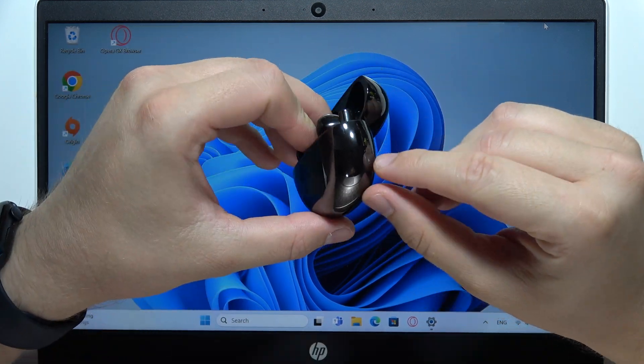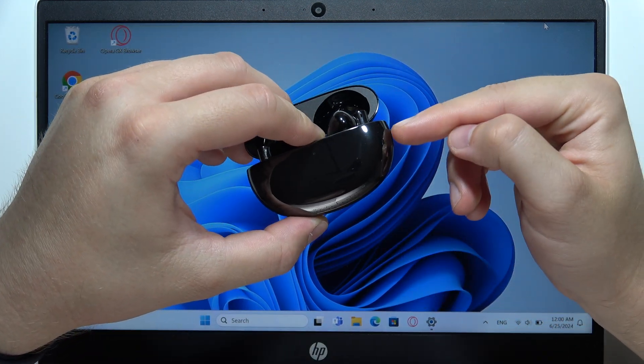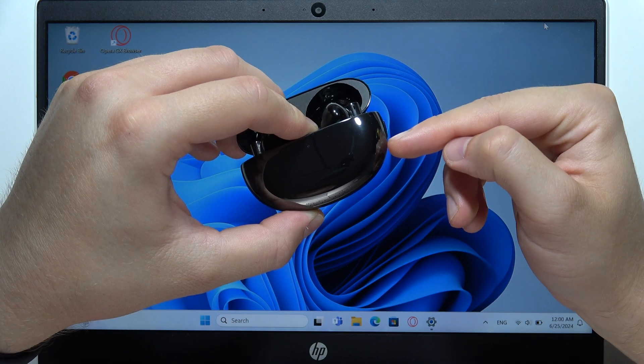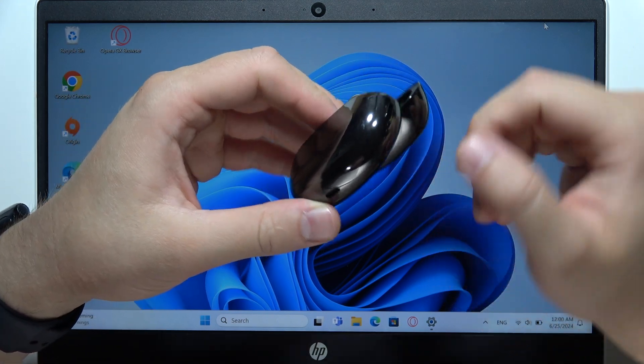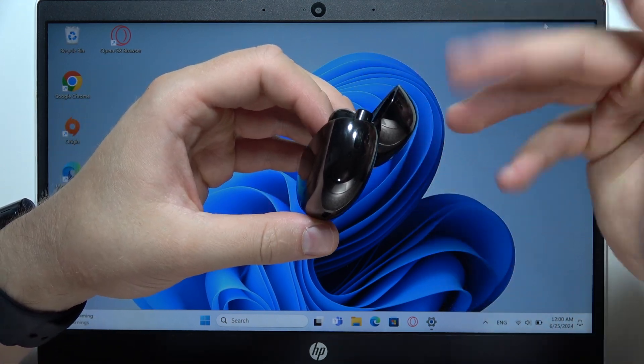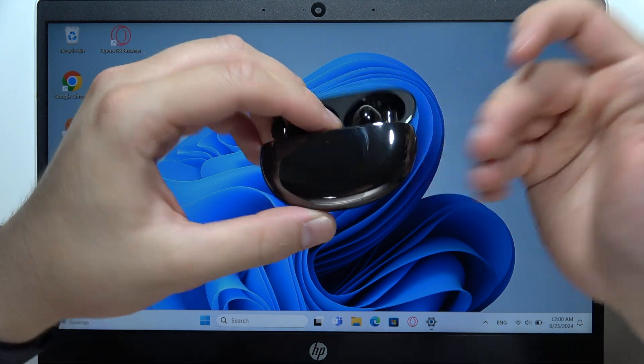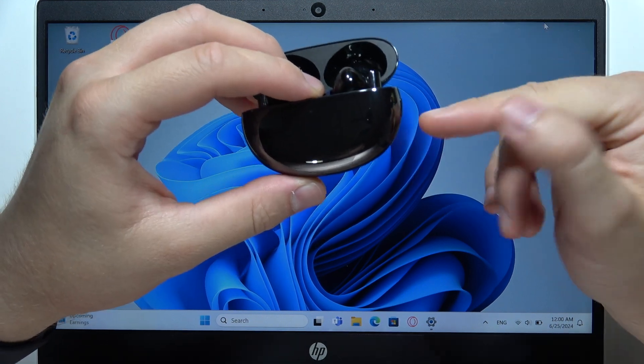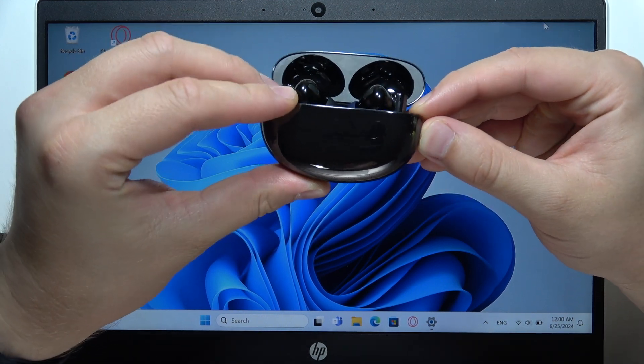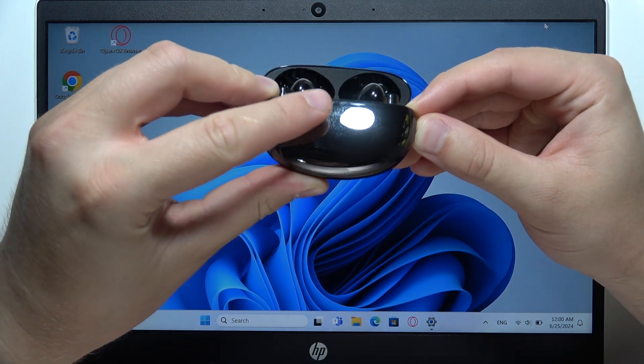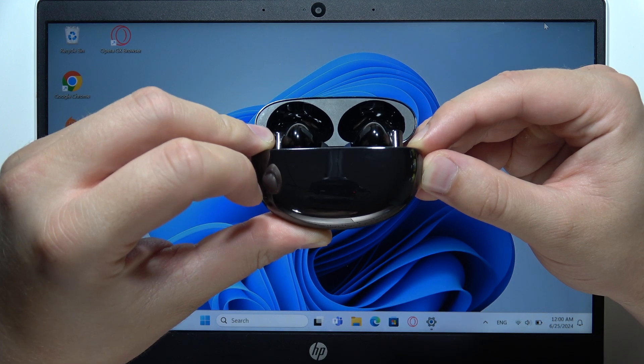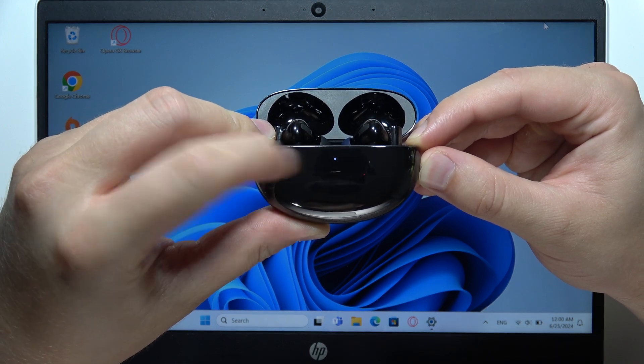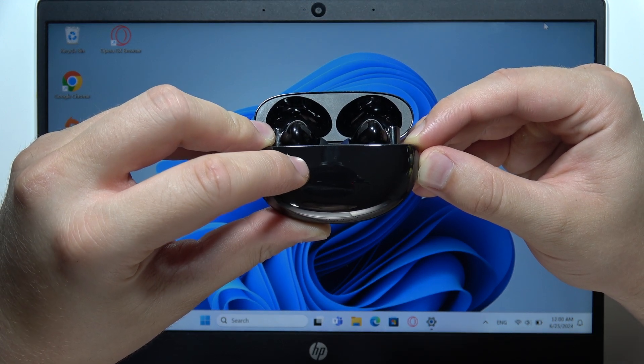Now you will have to click and hold this small button that is located on the right side of the charging case. It's just right here. It's actually not visible because of the black case. But if you find it, just click and hold it and wait until this small indicator on the front starts blinking white, just like this.